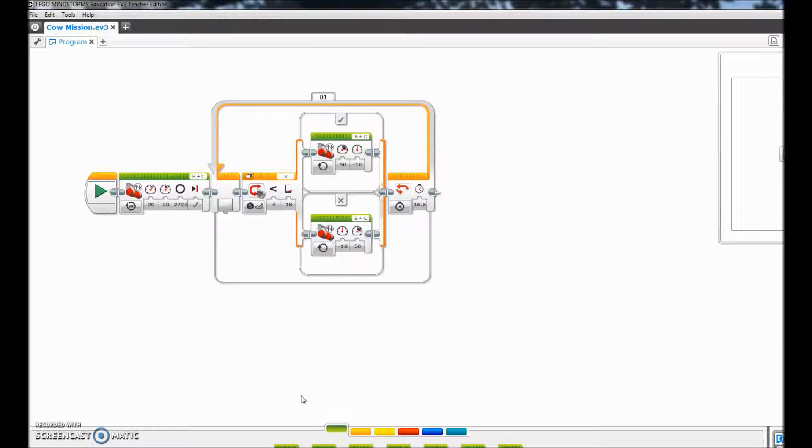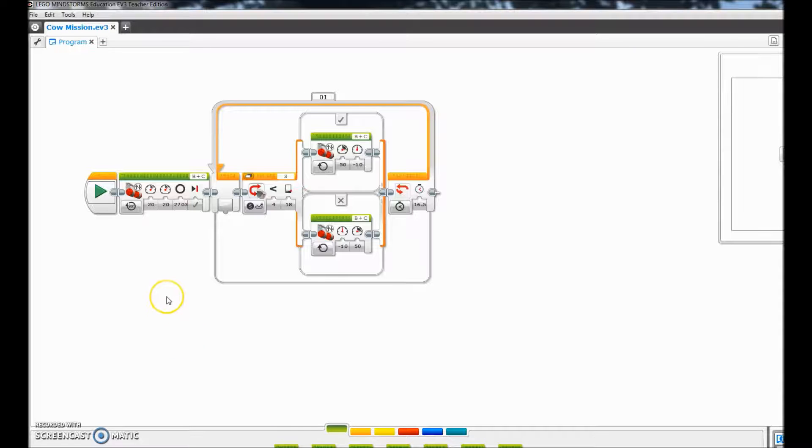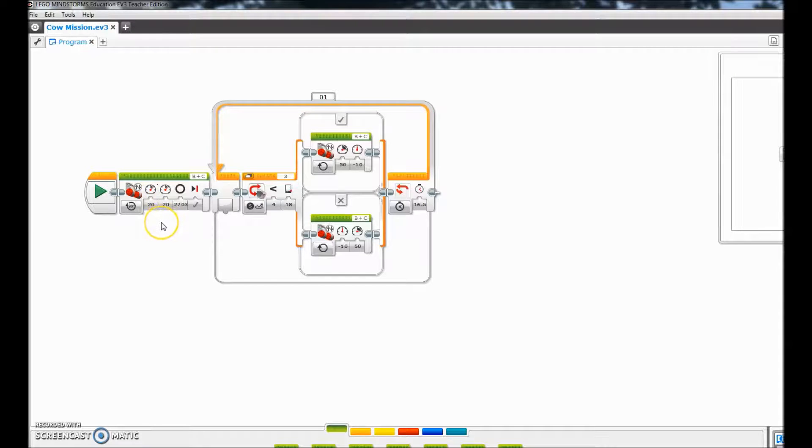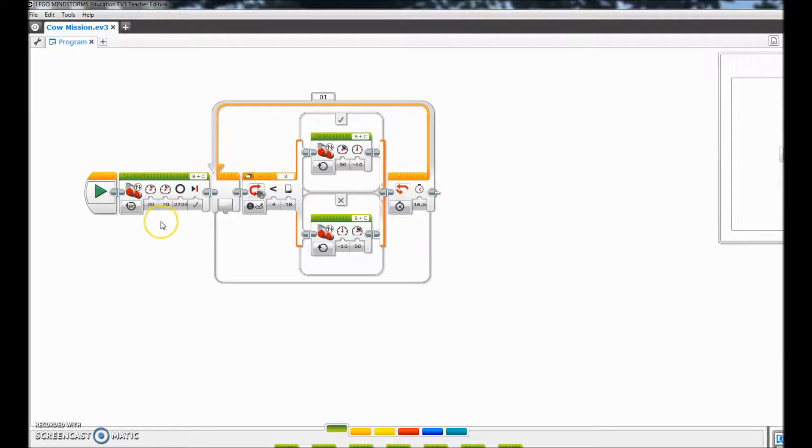So this video just quickly shows you what the program looks like and hopefully it helps. Let's get started. This block right here just gets you to the cow cell. It was an experimental block, so that's why you see the motors at 20. Obviously if you want to get there faster, you'll bump up those motors, that motor speed.